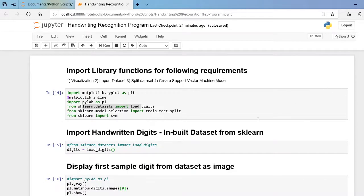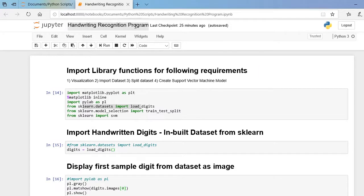Welcome to the virtual classroom. This is our Jupyter notebook working environment. Now let us start our demonstration for a handwritten recognition machine learning model. Our first step is to import the required library functions.